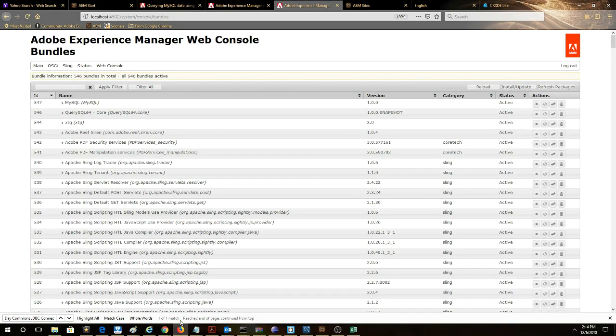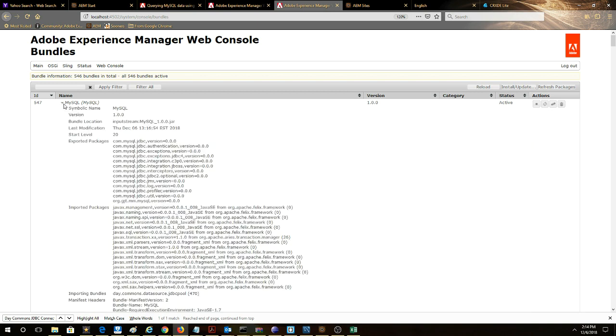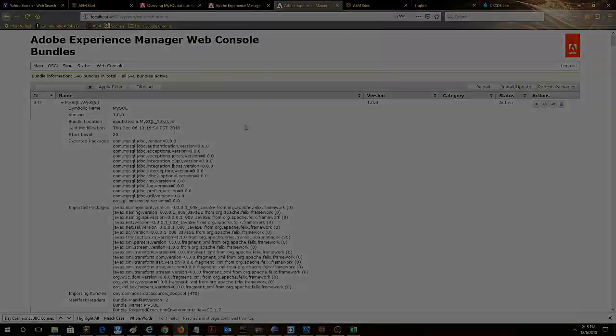Looking at the OSGI bundle view there's two OSGI bundles that we have. The first one here is our code, the OSGI containing the Java logic and then this one here MySQL is the JDBC connection driver file and we need this within an OSGI bundle and deployed to AEM and in active state in order to invoke a relational database. If you don't have this driver file it's not going to work.